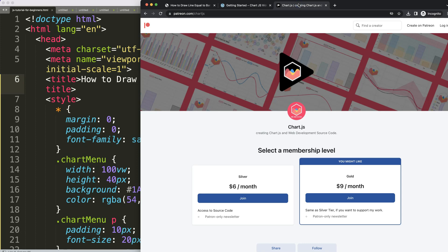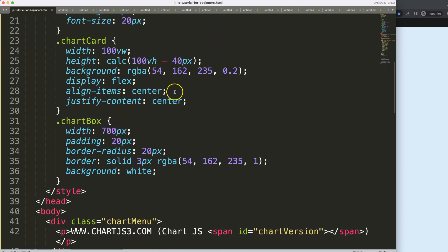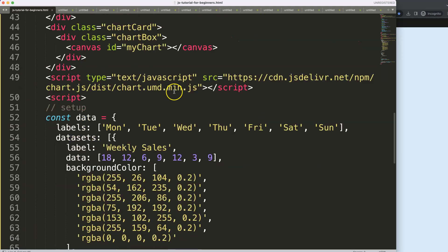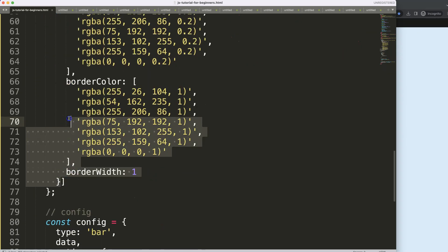If you want to get the source code for this video and many of my other videos, check out my Patreon where you can support my channel and get access to all the source codes. What I'm going to do first is add another bar — actually another dataset.